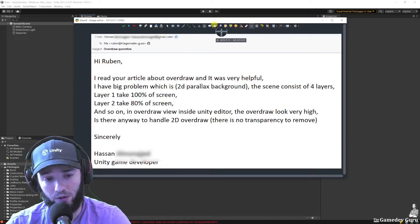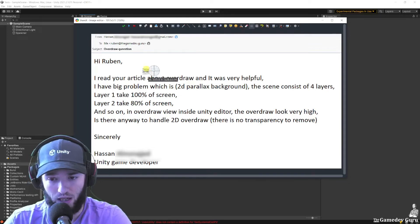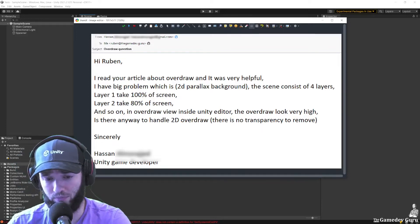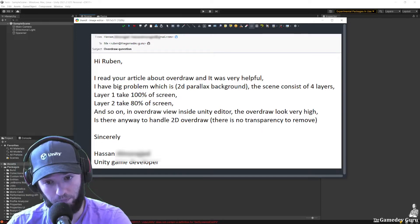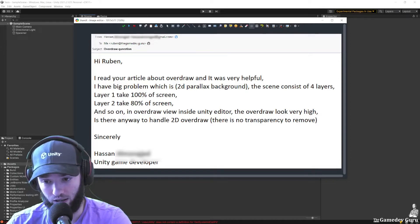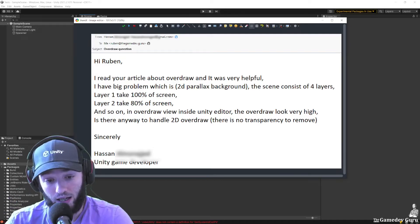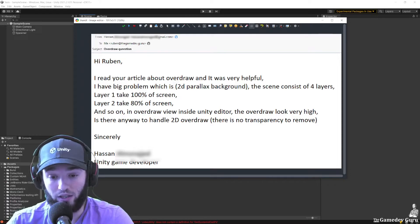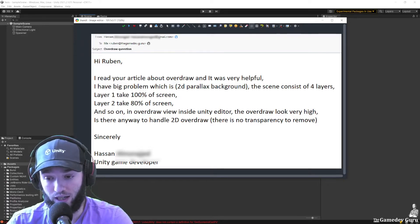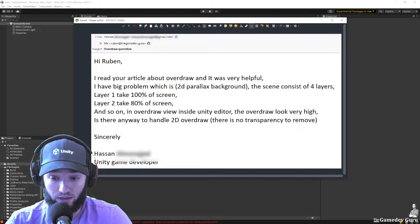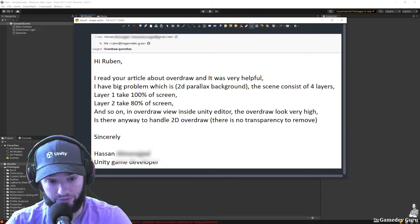Hi Ruben, I read your article about overdraw and it was very helpful. Thank you very much. I have a big problem, which is 2D parallax background. The scene consists of multiple layers, each layer taking a certain percentage of the screen, and the overdraw view inside the Unity editor is showing a high amount of overdraw. Is there any way to handle 2D overdraw? There is no transparency to remove.